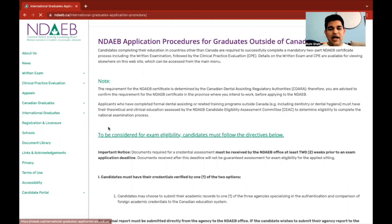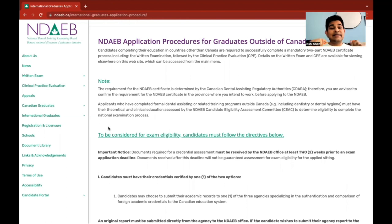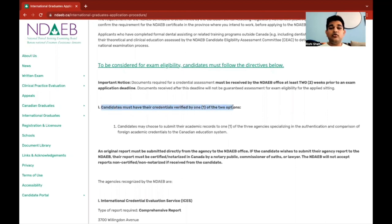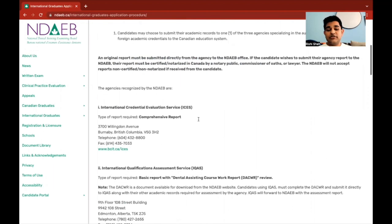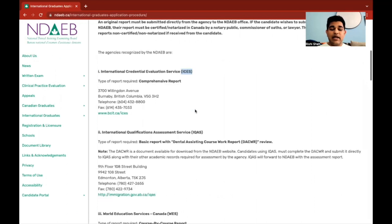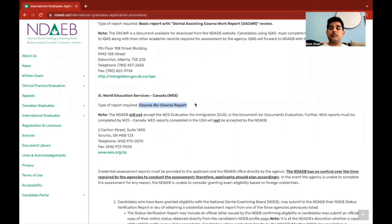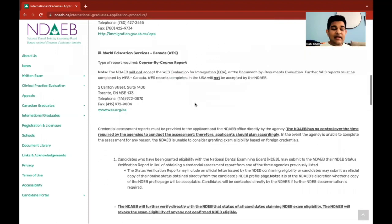Now let's move on to the application procedure. First, we need to prove our eligibility. Candidates must have their credentials verified by one of two options. The first is to submit academic records to one of three agencies: ICES, IQAS, or the more well-known WES — World Education Services. You need to do a course-by-course report using your back-home transcripts, degrees, and important documents, and then get them through to NDAEB.